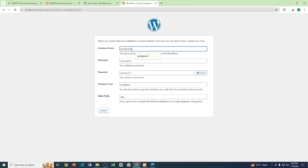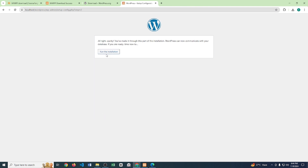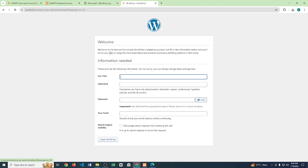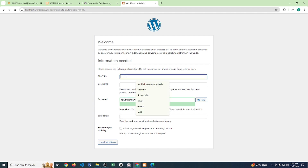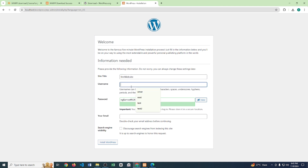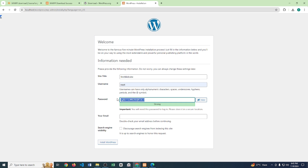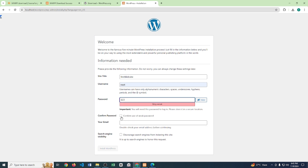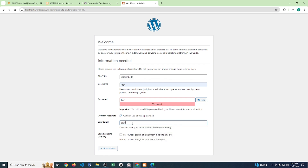For the database name, enter 'wordpress' — the exact same name you gave your database. For username, write 'root', and keep the rest of the settings as default. Click Submit, then click Run the Installation. Enter the site title — let's say 'First Website'. Set a simple password like '123', confirm it, and put in a dummy email address. Now click Install WordPress.